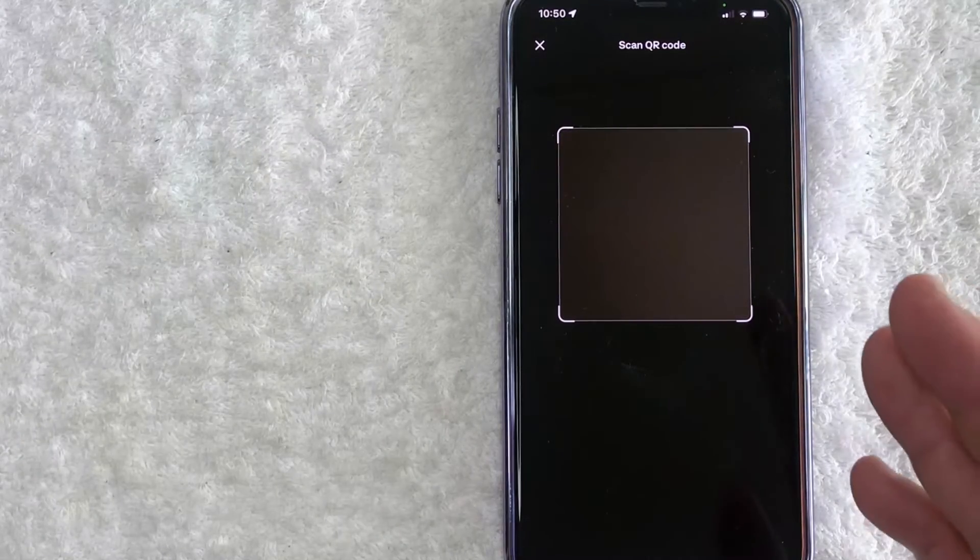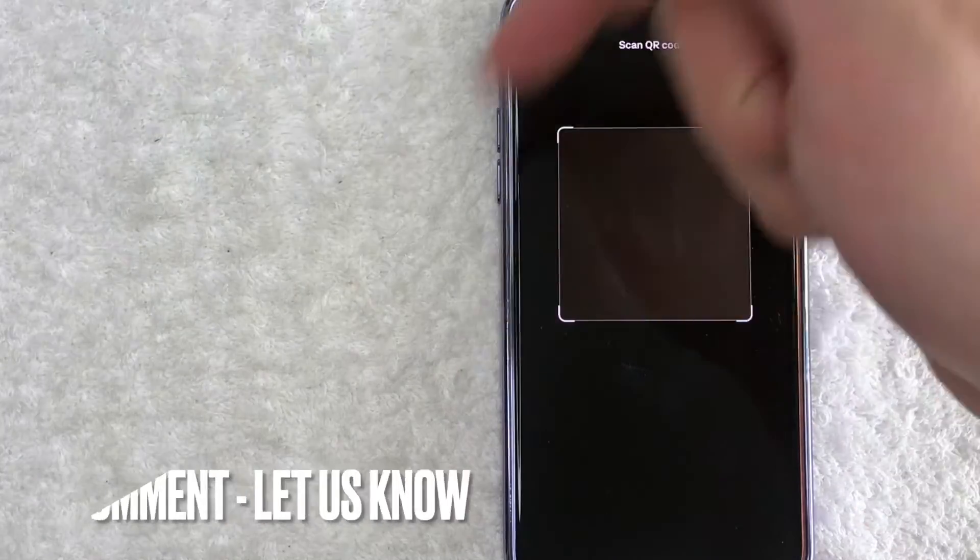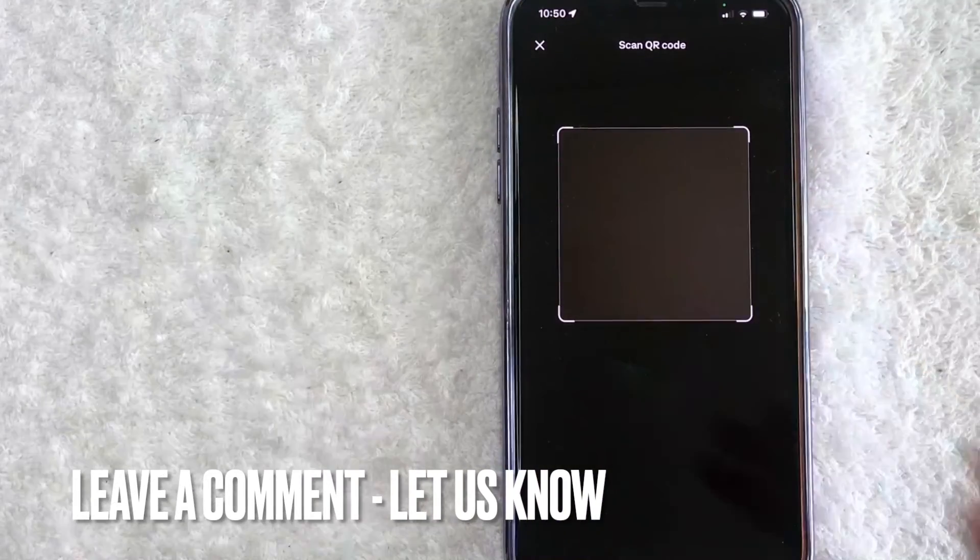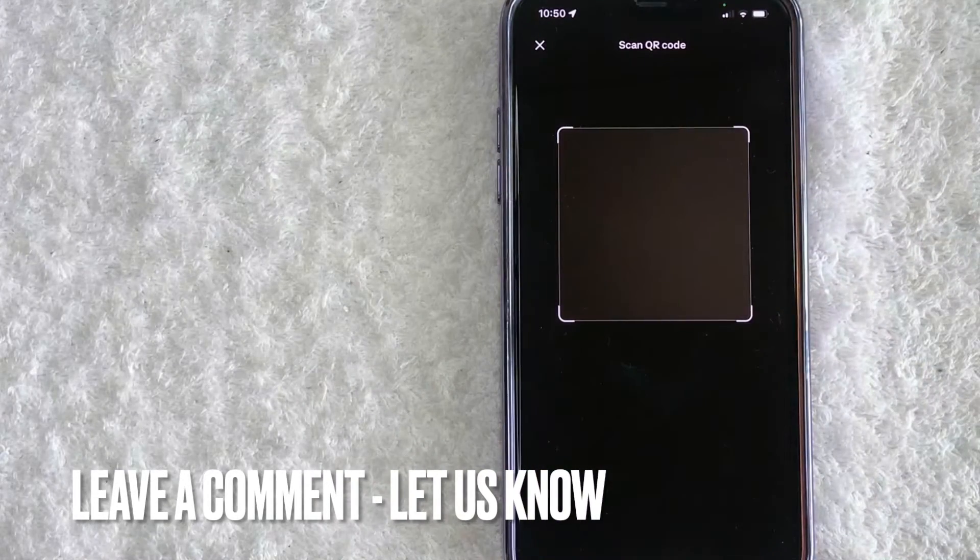So there you have it guys. If you're wondering how to scan a Coinbase Bitcoin QR code, that is the easiest way I know how to do it. If you know an easier way, be sure to leave a comment below. Let the rest of us know how you did it.